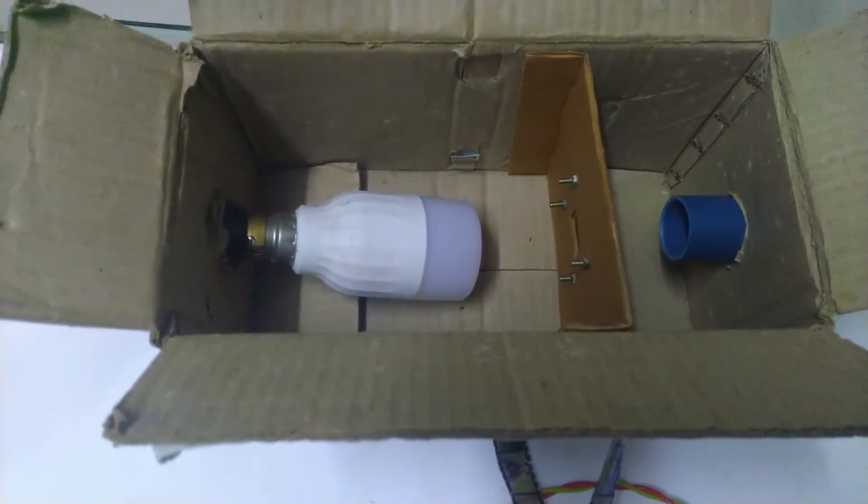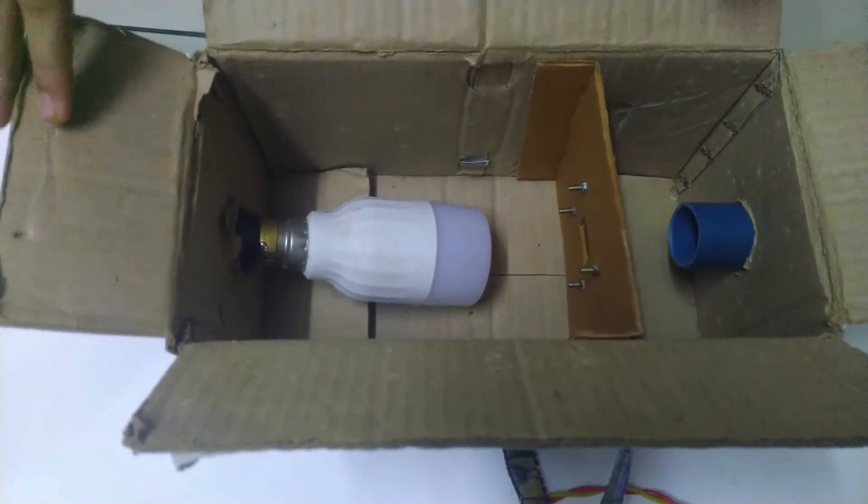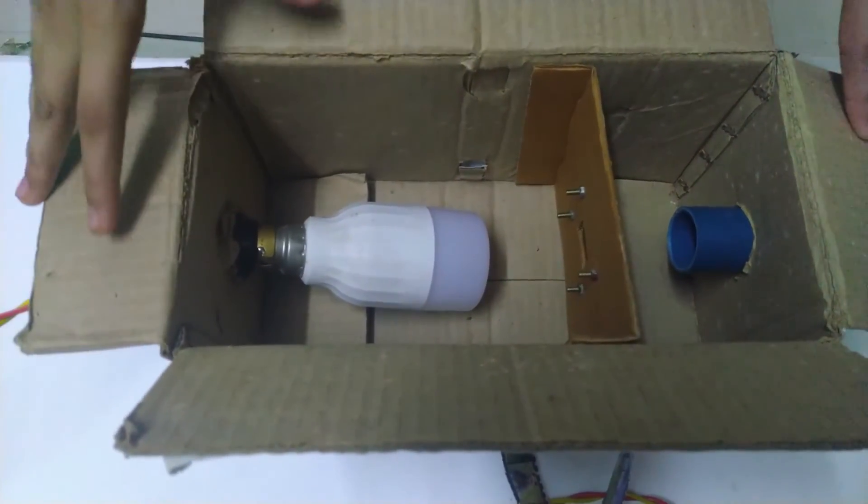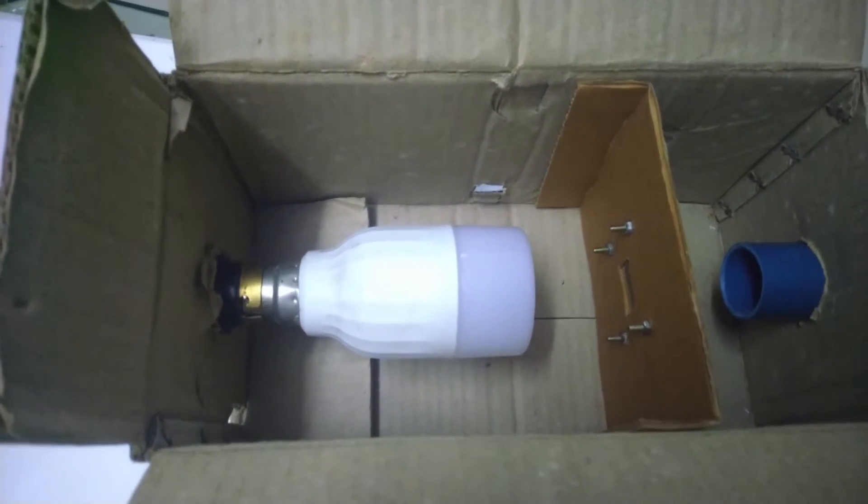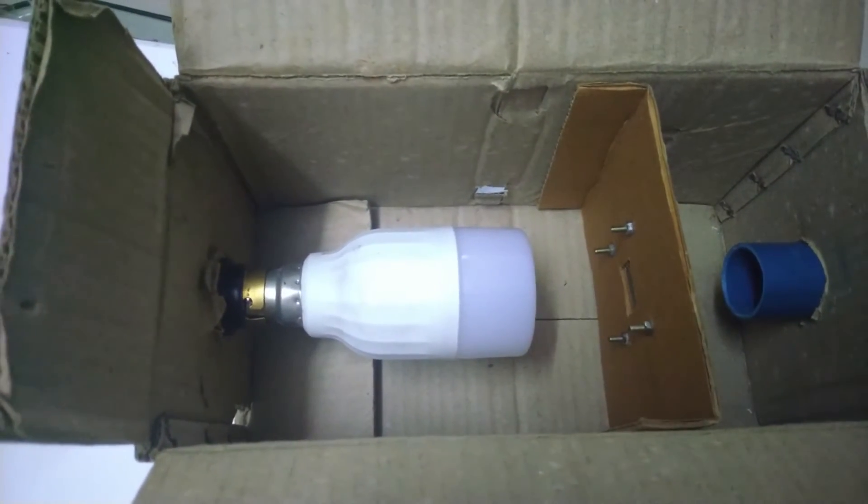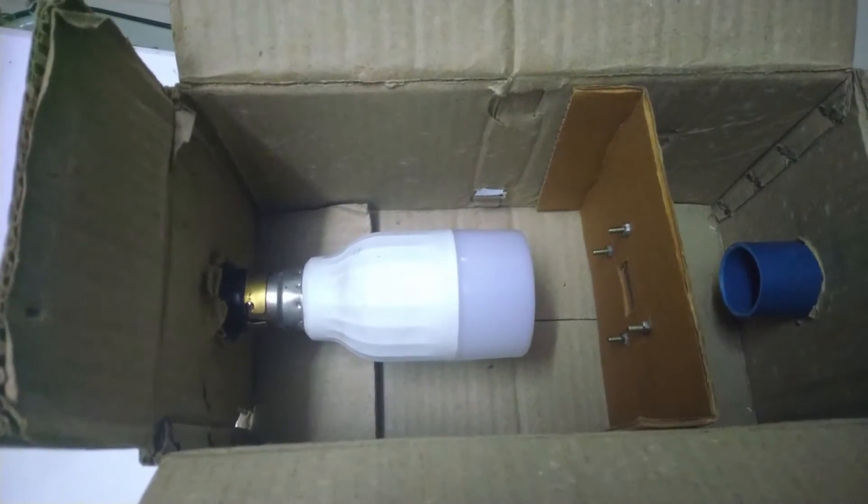To see the working of this projector, we need a dark room. Now connect the plug to the power. The size of the picture depends on how far it is.